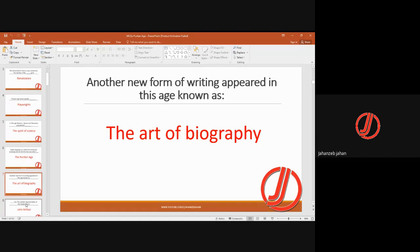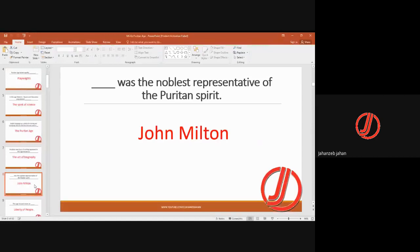Another new form of writing that appeared in this age was the art of biography. Biographies started here and became more prominent later, but at least they began in this age. This was also a novel kind of writing, a new style.